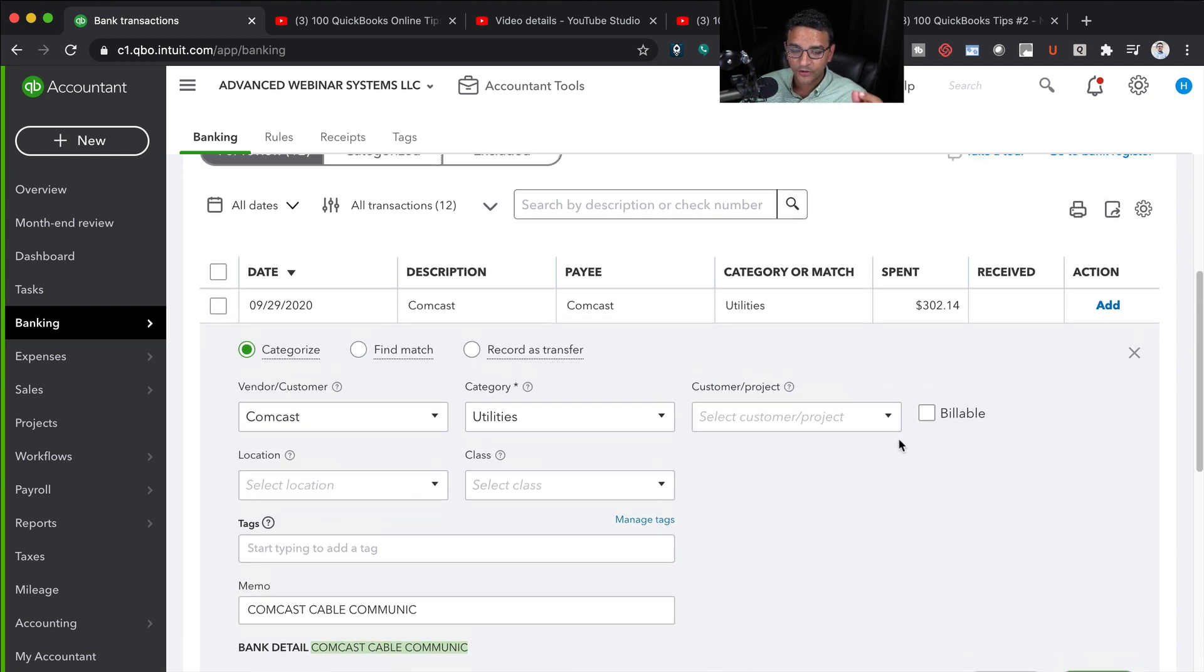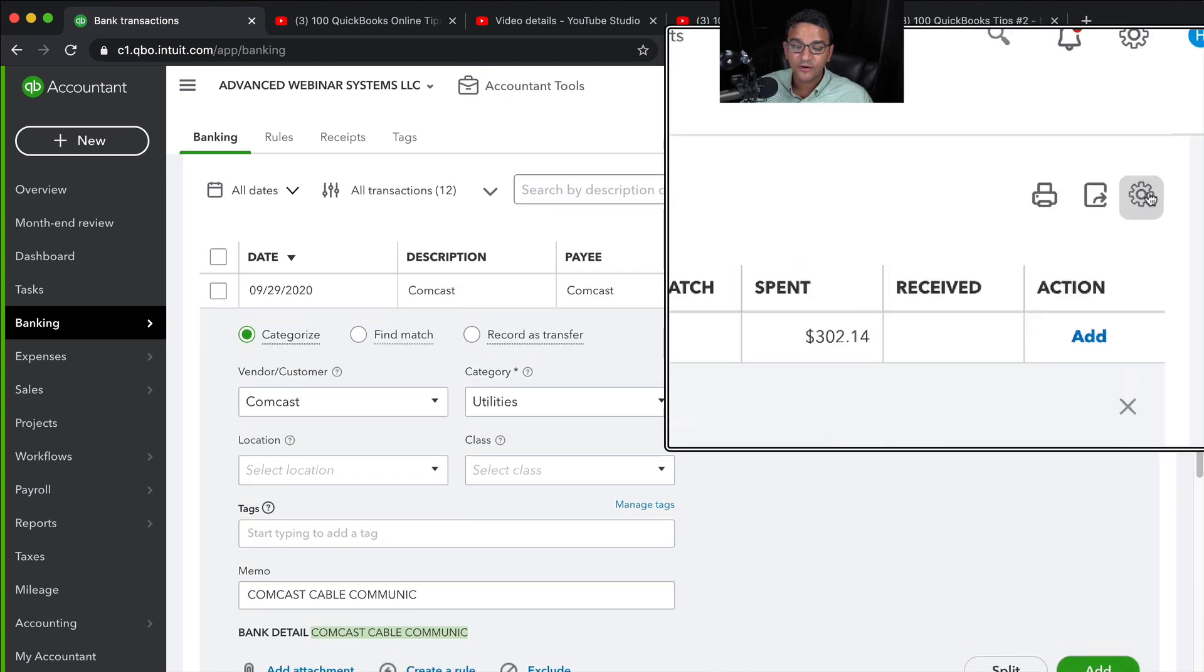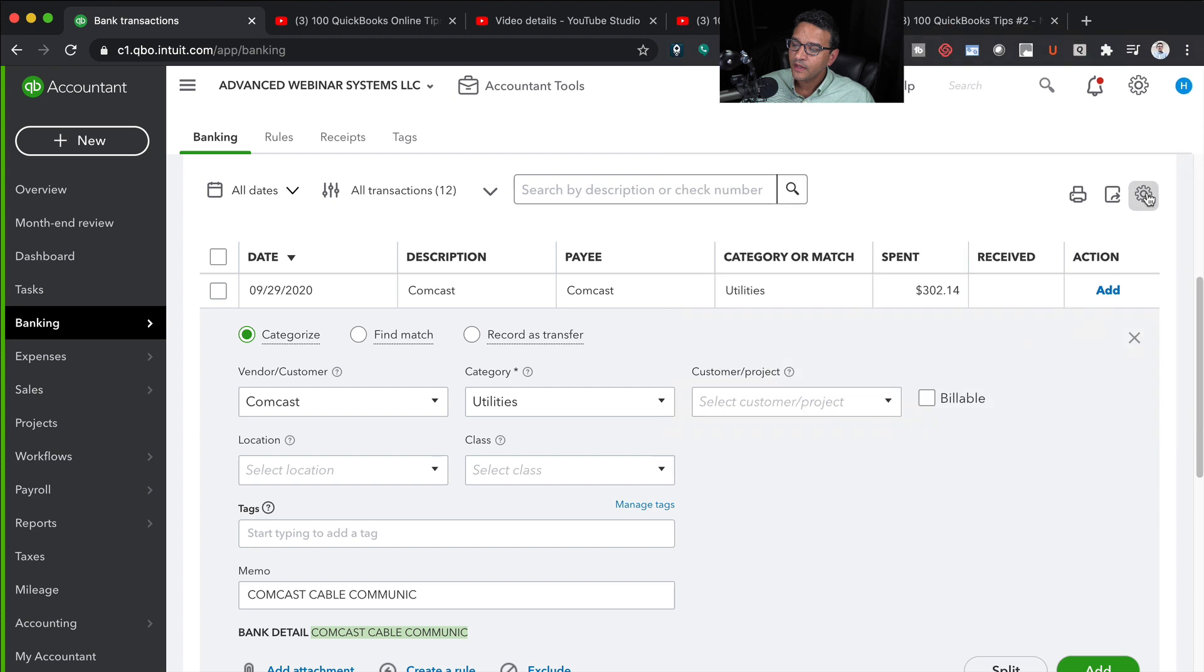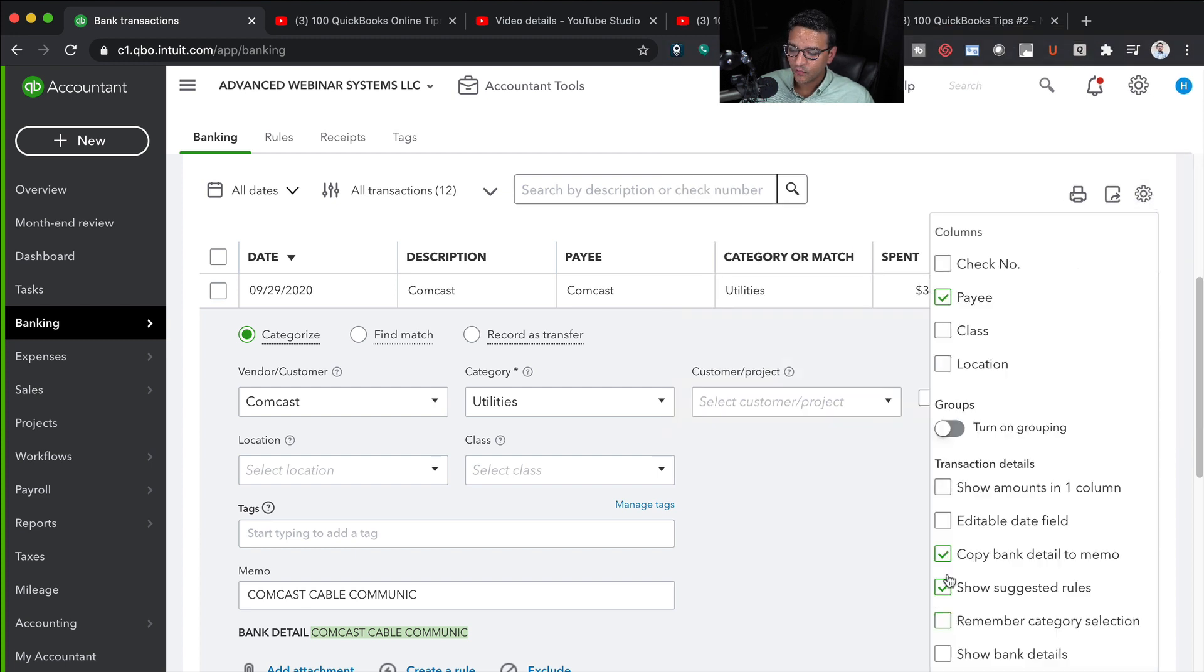The reason why that's important—and I'll show you—I'm going to click on the little gear menu here on the top right, and I click on where it says copy bank detail to memo.